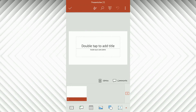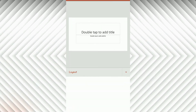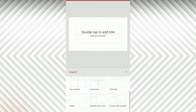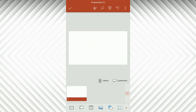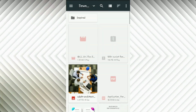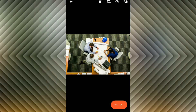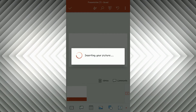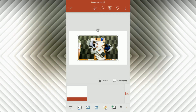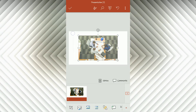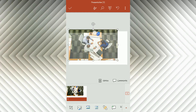Select the blank layout from the layout options. Now insert a picture by pressing the picture icon at the bottom, then click OK. Check the slide with full screen view. Now resize the picture to the size that you want, and use smart guides for precise placement of objects.